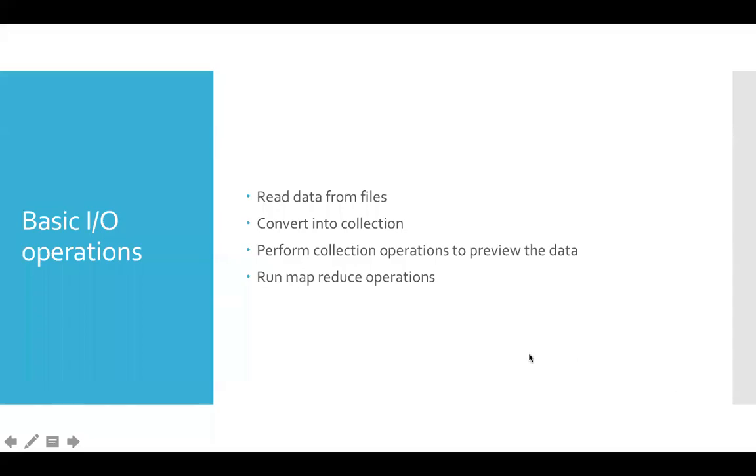Before talking about basic IO operations against files to read data from and then process, we have to set up a dataset for our usage.